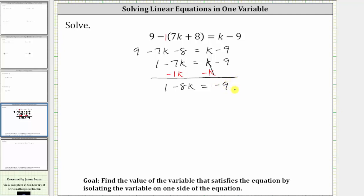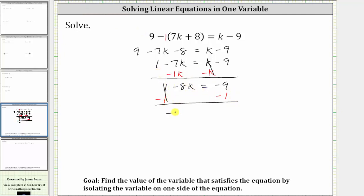Now we still need to add or subtract to isolate the negative eight k — to undo the positive one, we subtract one on both sides of the equation. Simplifying, one minus one is zero, so the left side simplifies to negative eight k, which is equal to negative nine minus one, which is negative ten.